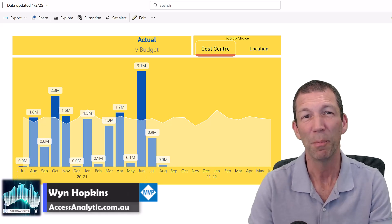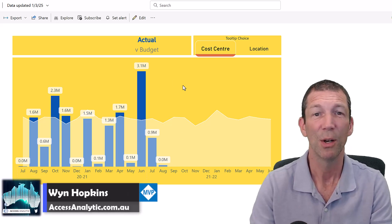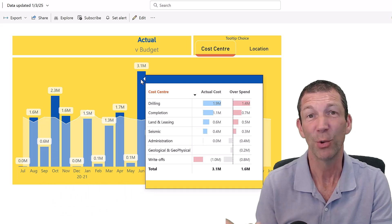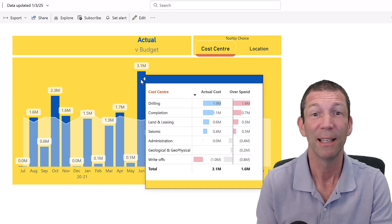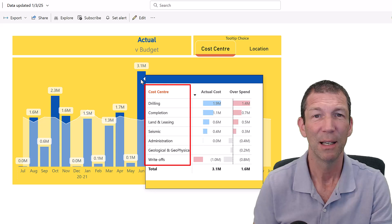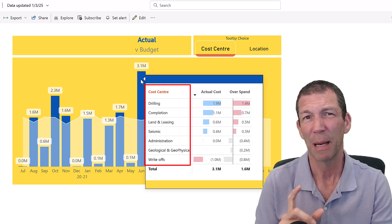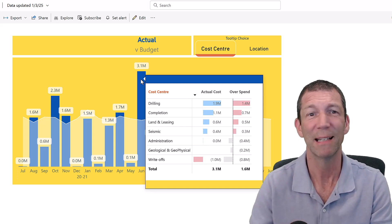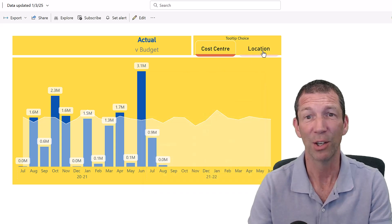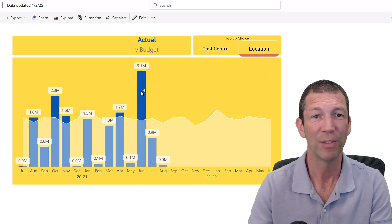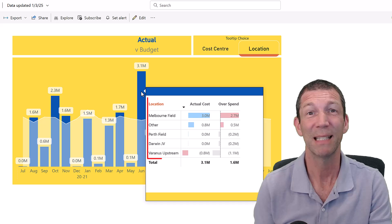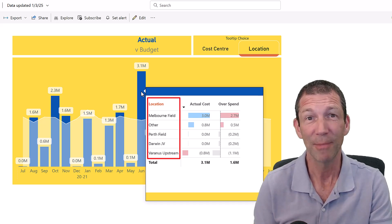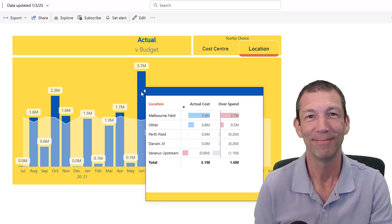In Power BI you can build things called tooltips which allow somebody to hover over and you get some extra information pop up. In this case I've got a breakdown by cost center. But what if you'd like to be able to toggle what displays in terms of what breakdown you've got? So for example I can go to location and now hover back over and my tooltip is now displaying by location name. How do you do it? I'll show you how. Let's go.